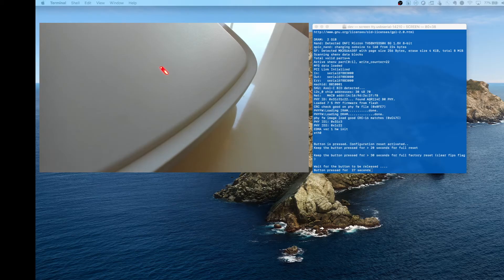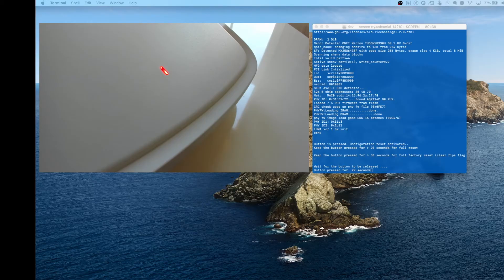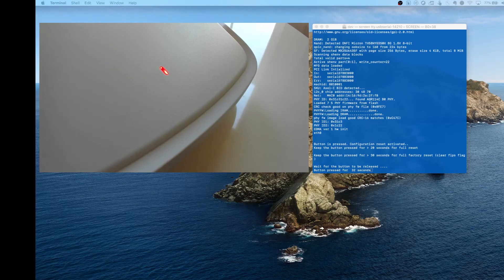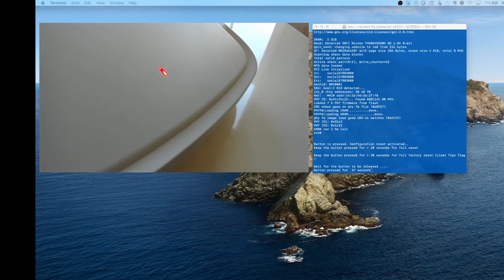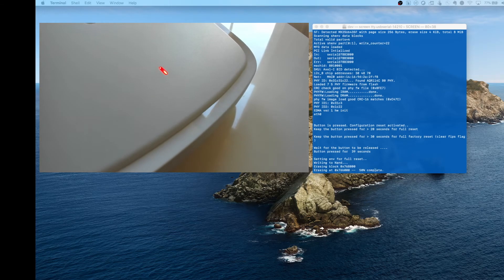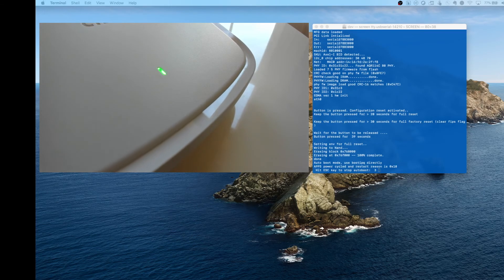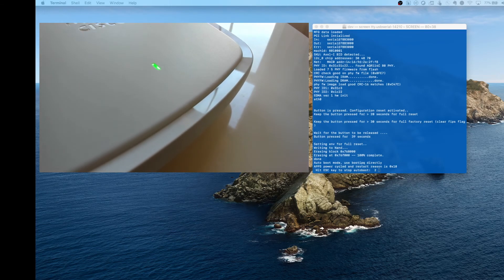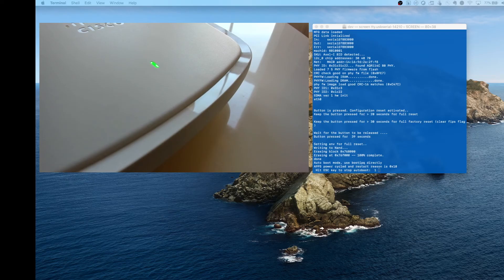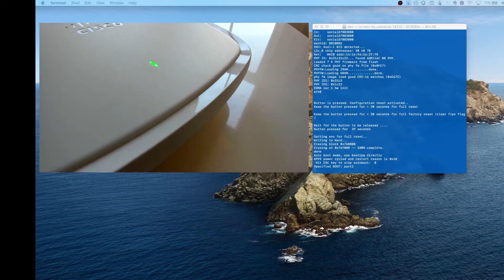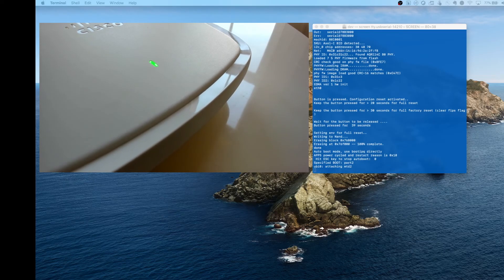You have to count the remaining 10 seconds in your head. You can go to 35 or 36 seconds, whatever, just make sure you get it. Once it's there, take that pin out and you'll notice it's going to do a full factory reset because it was longer than 30 seconds.